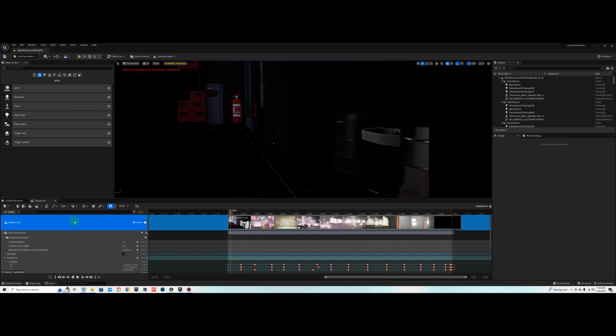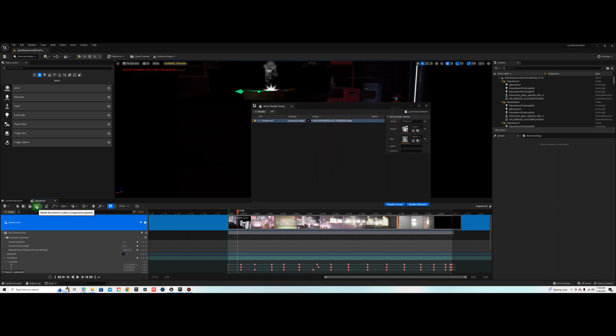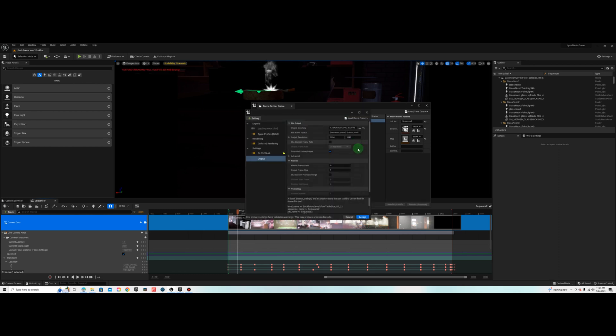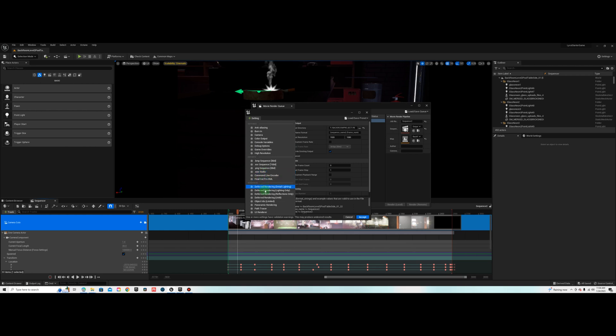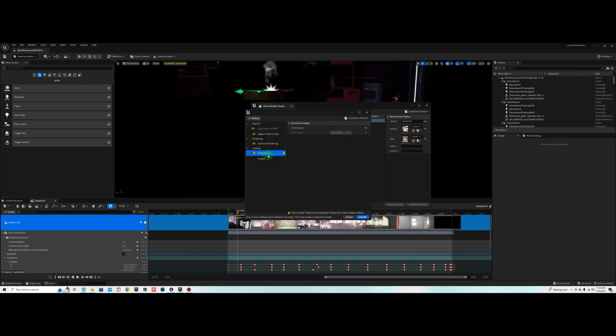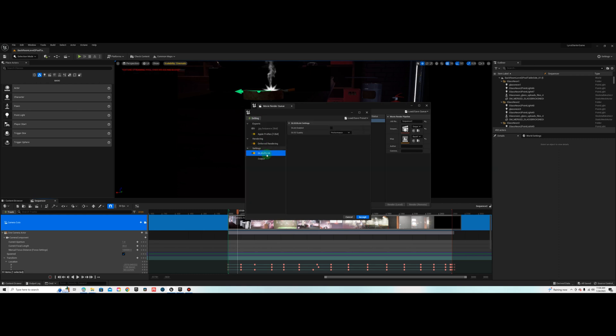You should have a sequence. Once you have a sequence loaded, go to your Render Queue, Movie Render Queue, and then go to your Settings. From here you want to go to Settings and add DLSS DLAA. I already have it here, let me remove it. There it is, DLSS DLAA. Select that.